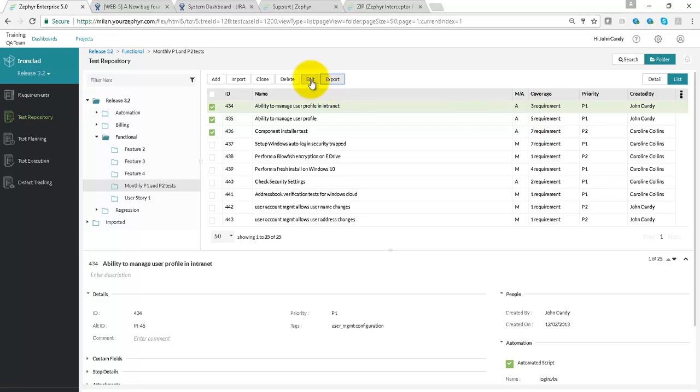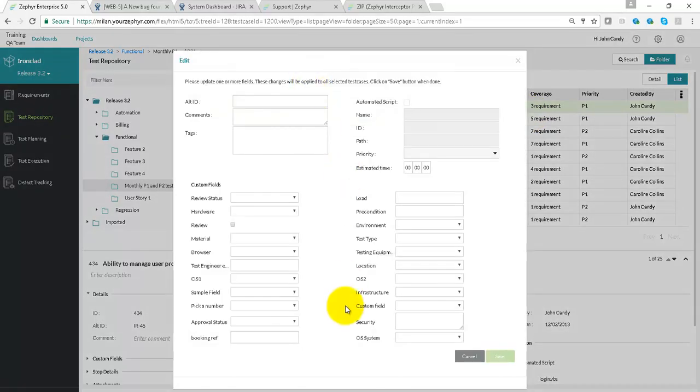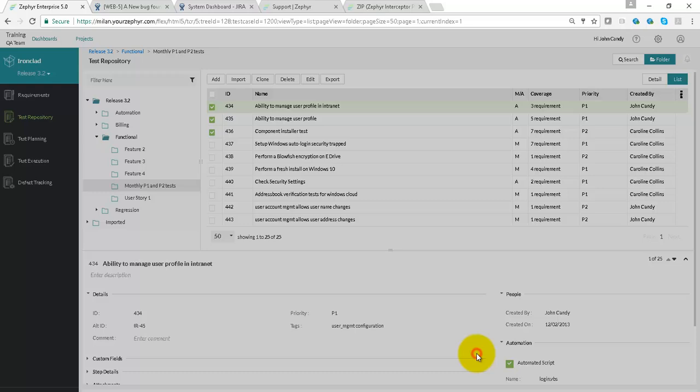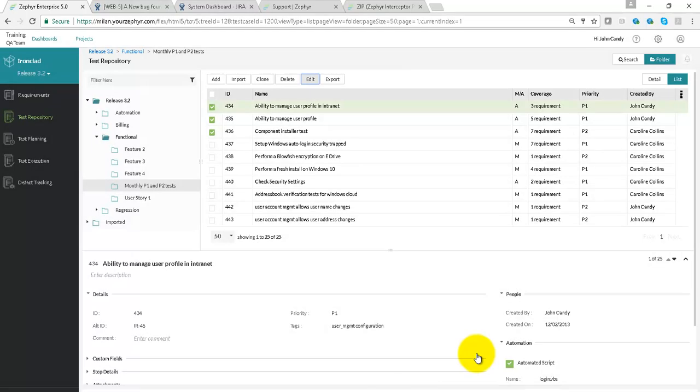Test cases can also be updated in bulk. System fields and custom fields can be modified.